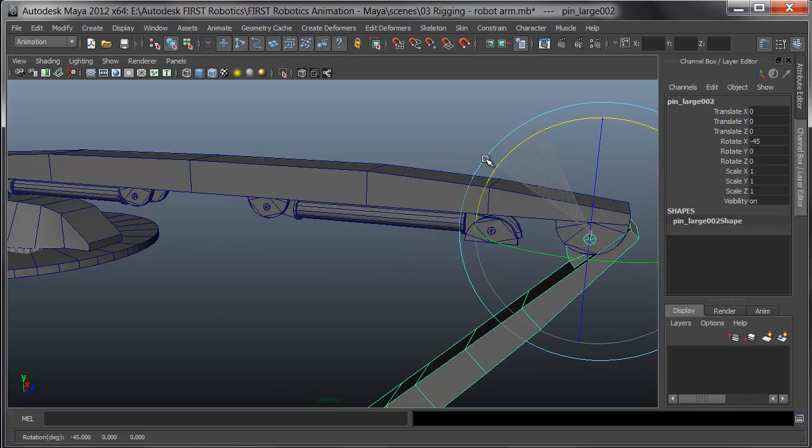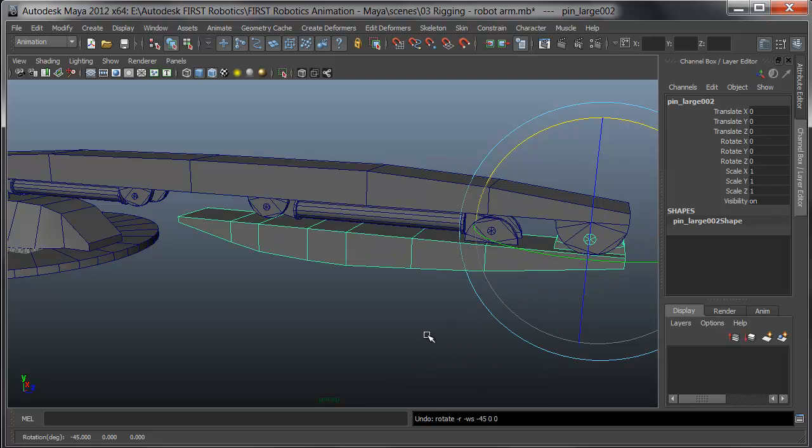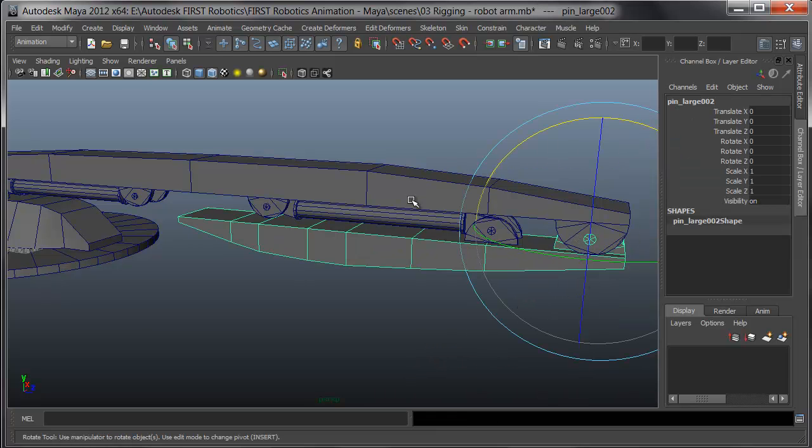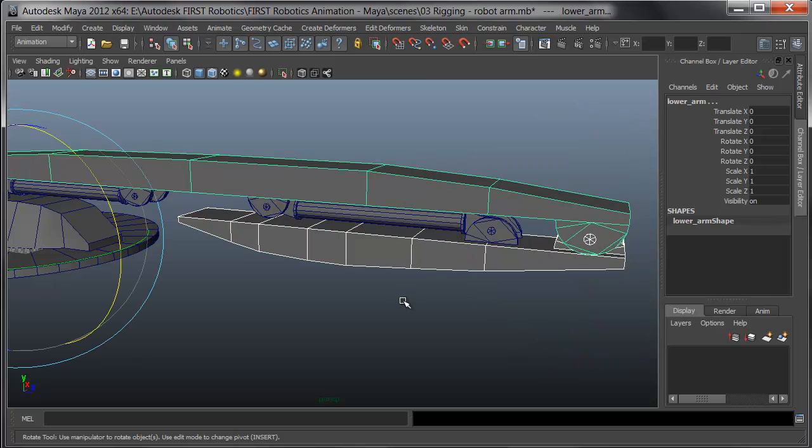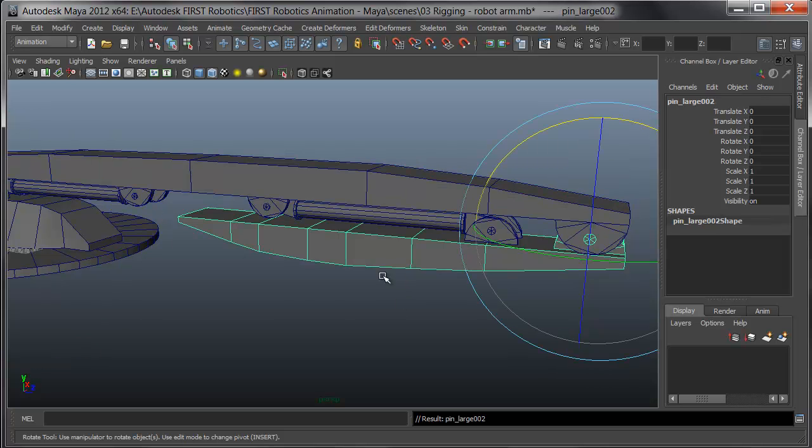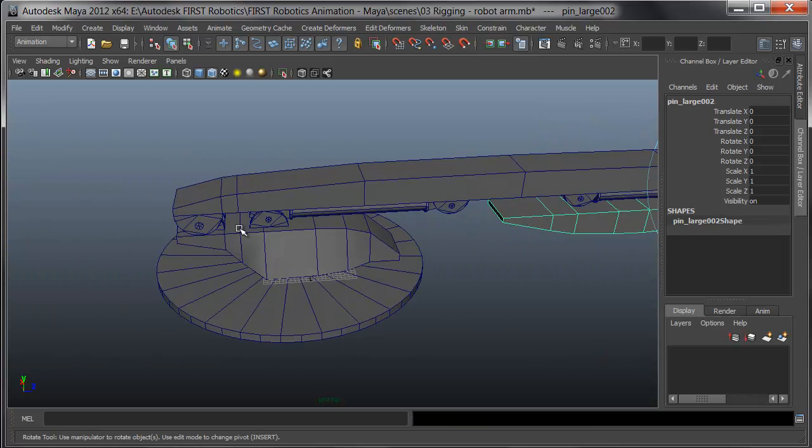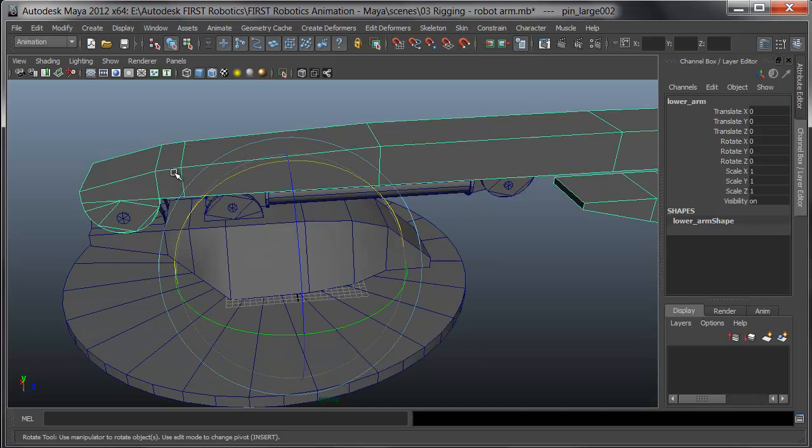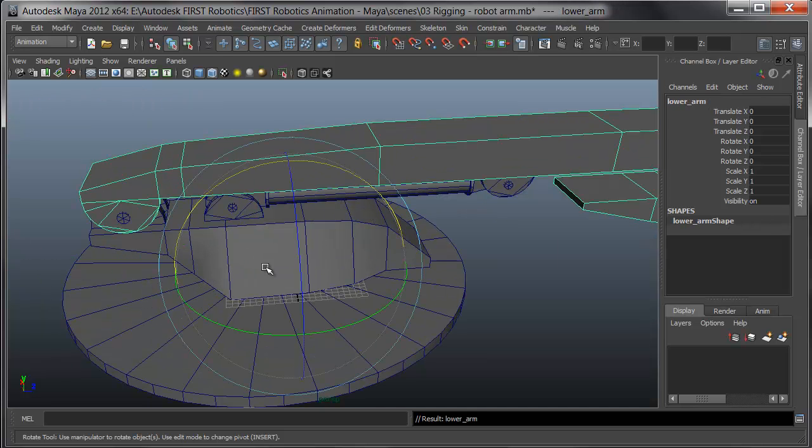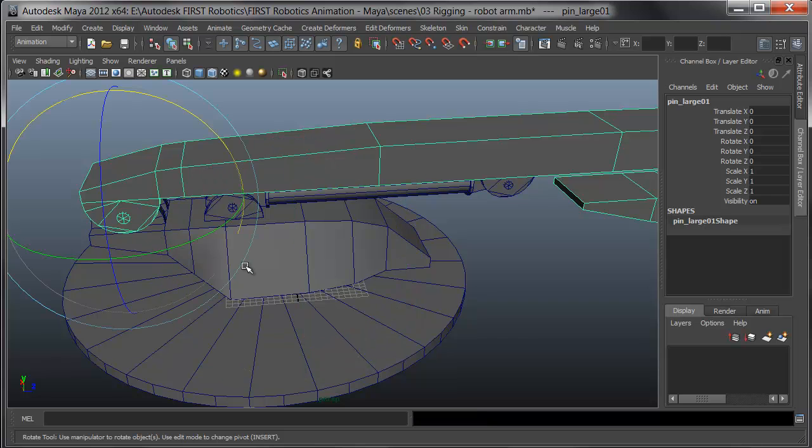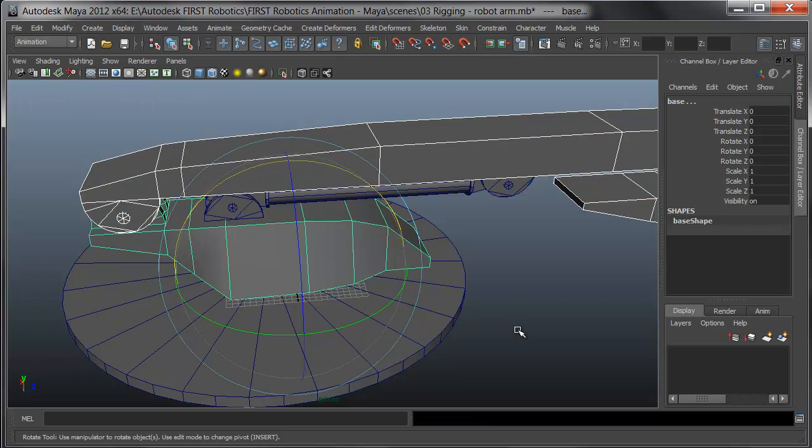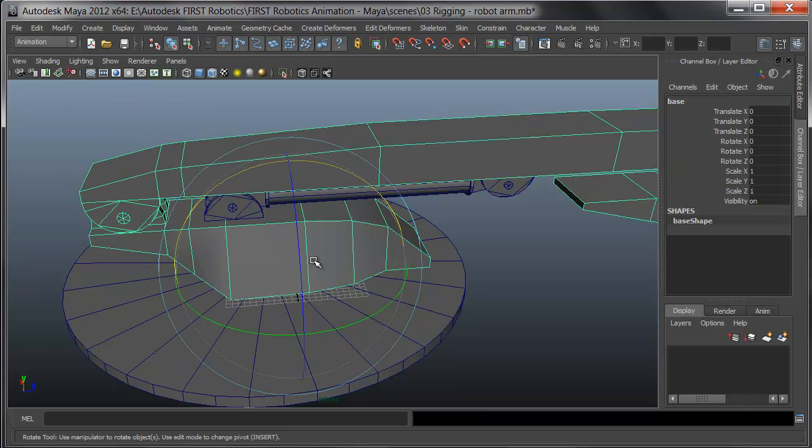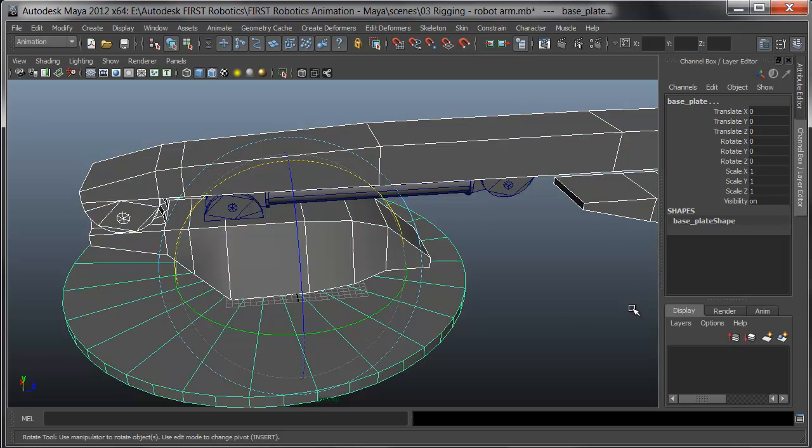Now the upper pin is the parent of the arm. If I rotate the pin, we can see the arm goes with it. I'll repeat the process parenting along the way, selecting the pin and parenting it to the lower arm by pressing P. The lower arm will then be parented to the lower pin, and the lower pin will be parented to the base, and the base will then be parented to the base plate.